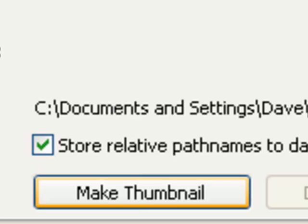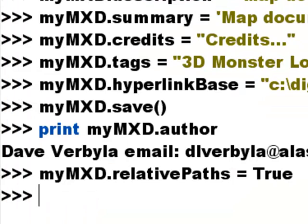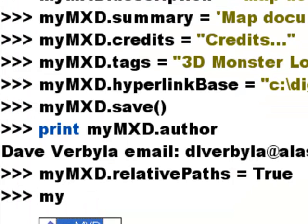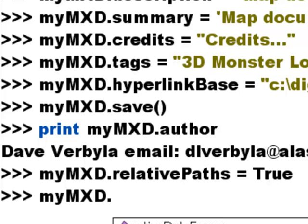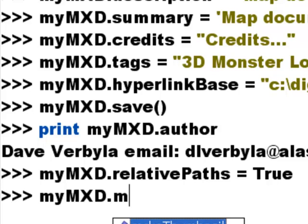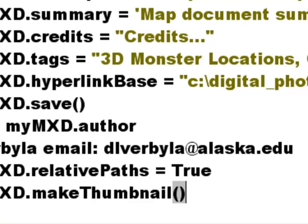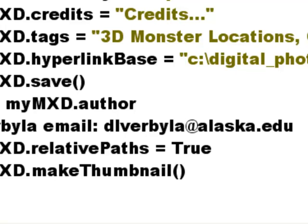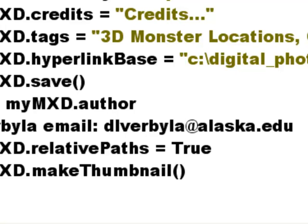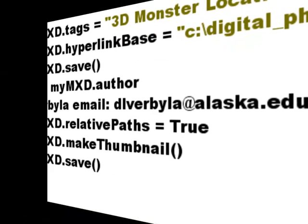The other thing we could do is here we could click on make thumbnail. We could do that scripting wise. So we could go my .mxd .make thumbnails. So that will make a thumbnail that we would see in our catalog. So that basically made a little thumbnail we could see in our catalog. Here's that .mxd with its thumbnail, and here would be an .mxd that does not have a thumbnail.